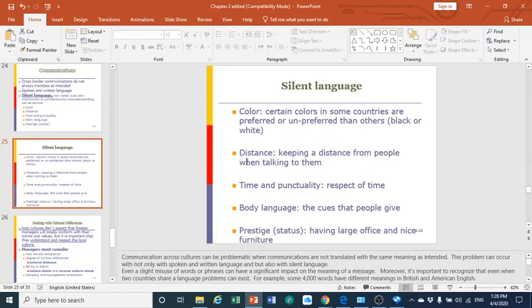Regarding color: in certain cultures and countries, some colors are preferred over others. If we prefer black, it means something; if we prefer white, it means another thing. There is a big difference — certain cultures think black reflects sadness, while white reflects happiness because it is associated with celebration of certain occasions.